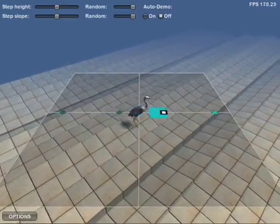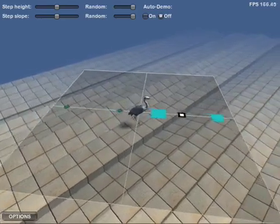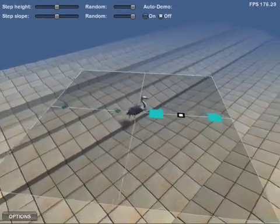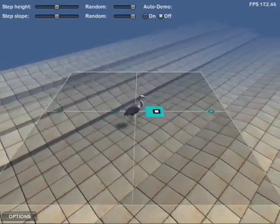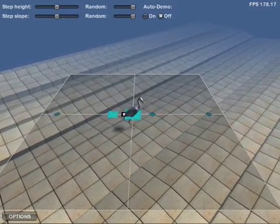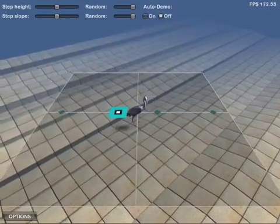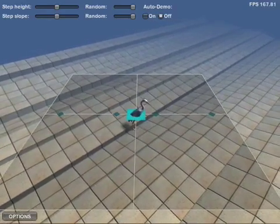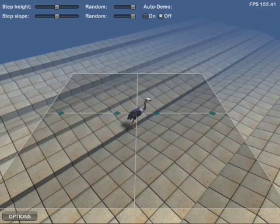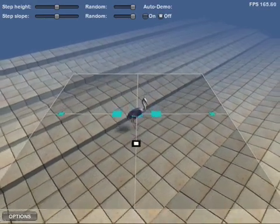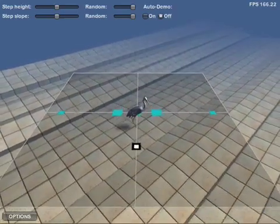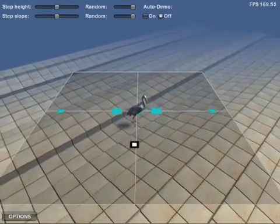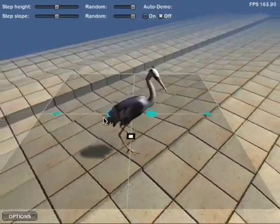When only few animations are available, the system can optionally make a forward walking animation double for backwards walking. We have a forward walking animation here, while this one is the same animation played backwards. Even when no animations are available for walking sideways, the system can still synthesize a sideways walking motion, even though it may not look completely natural.